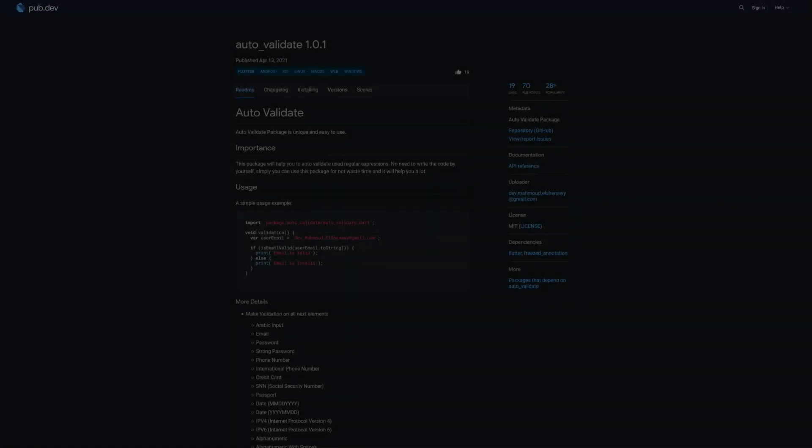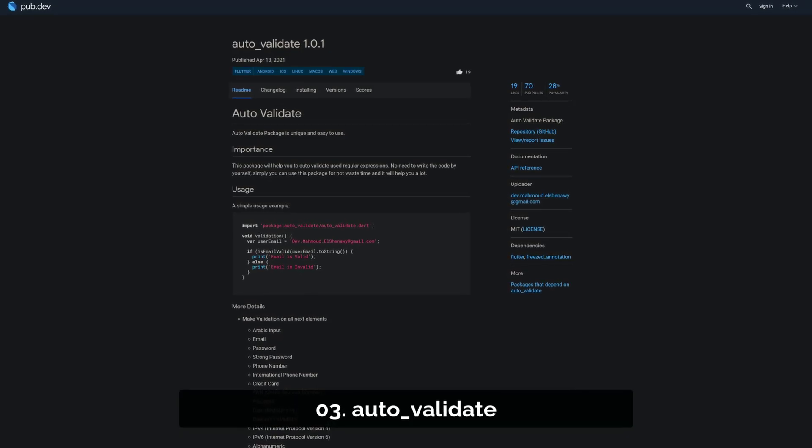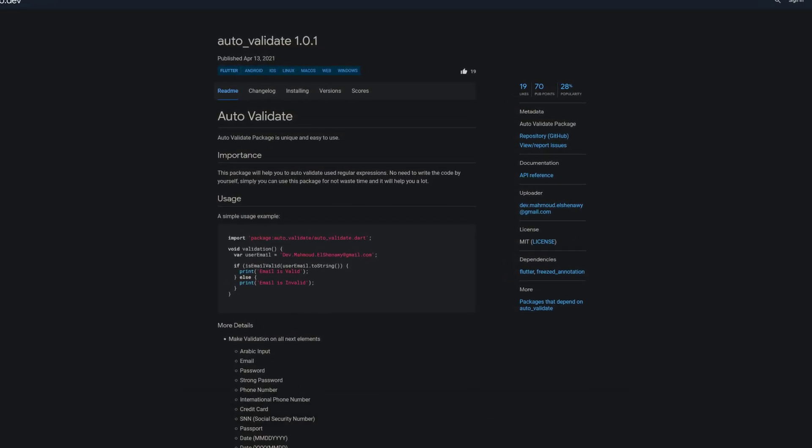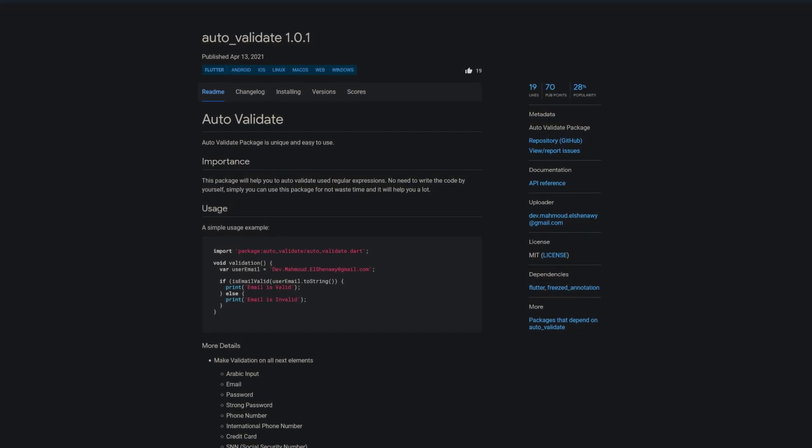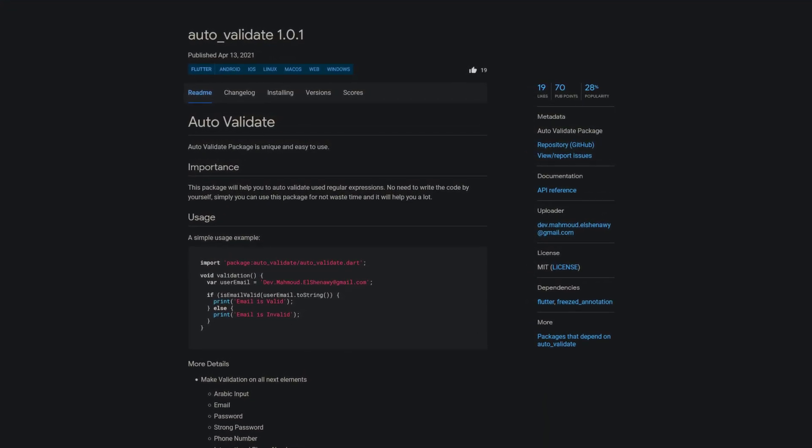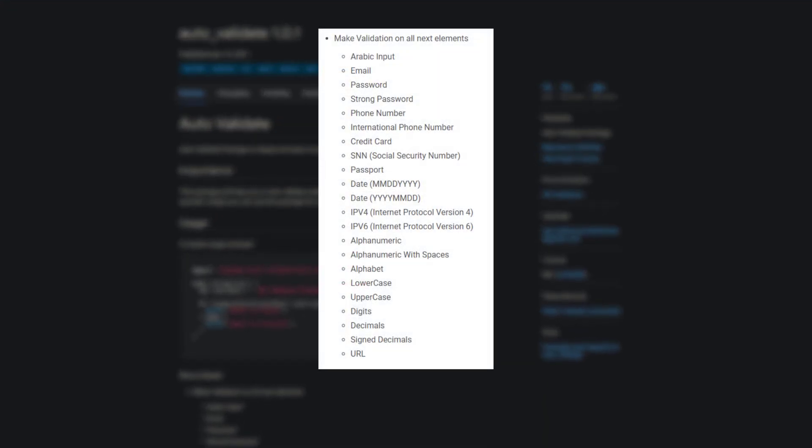Number 3 is called Auto Validate, a validation package claiming to be unique and easy to use. It helps to auto-validate via regular expressions and here are some validation examples.